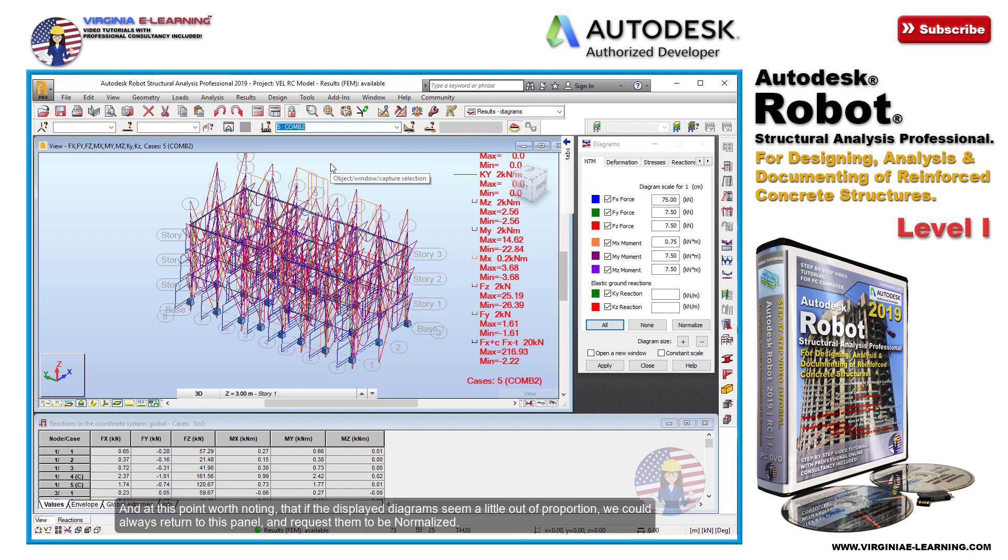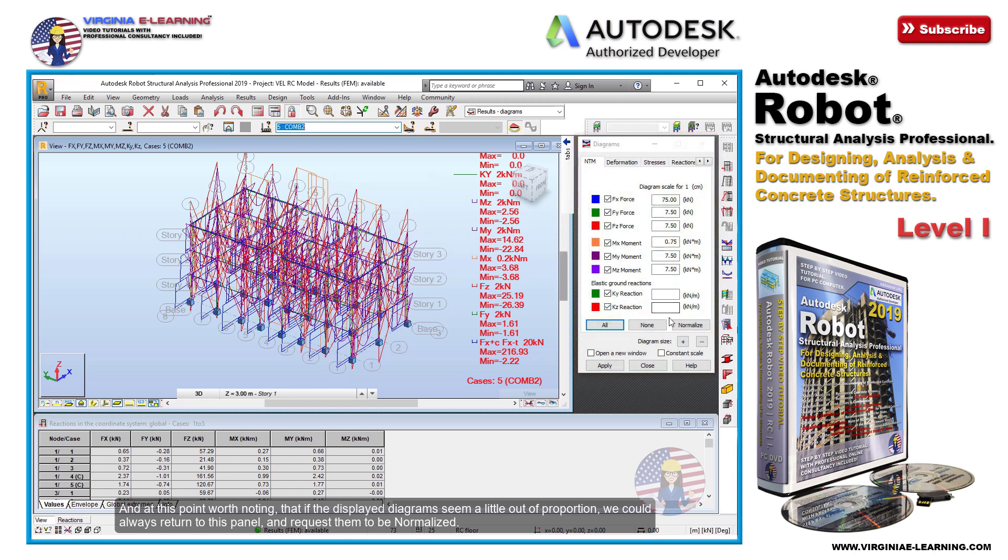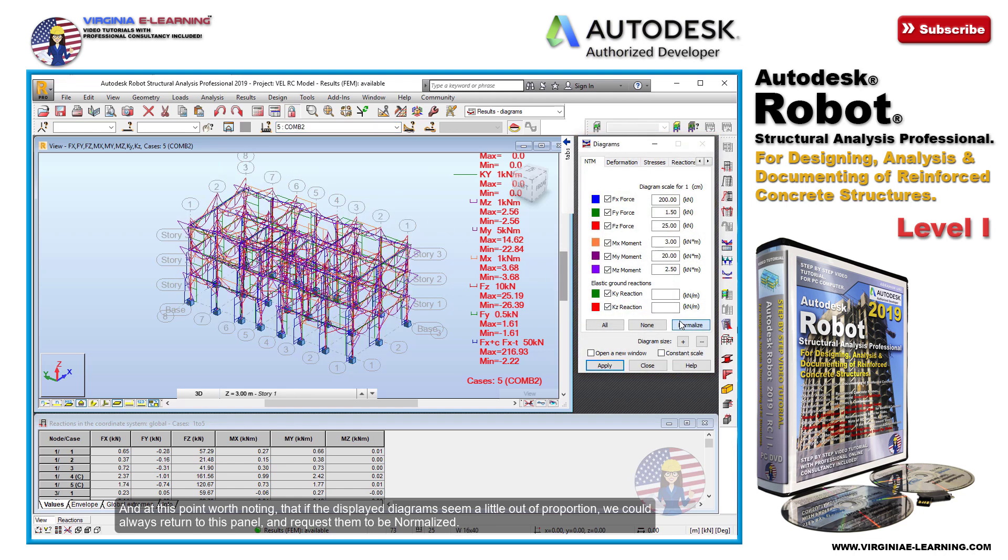And at this point worth noting, that if the displayed diagrams seem a little out of proportion, we could always return to this panel and request them to be normalized.